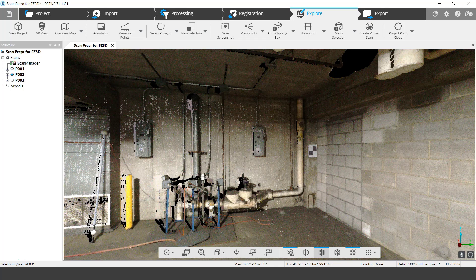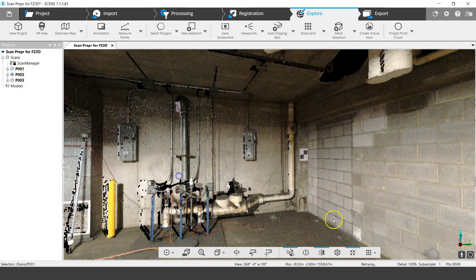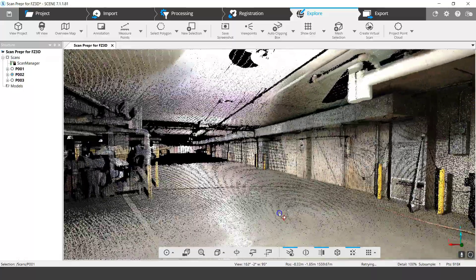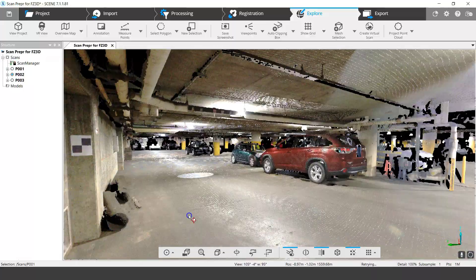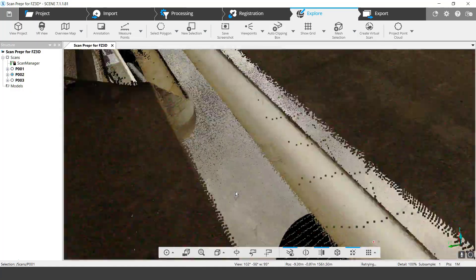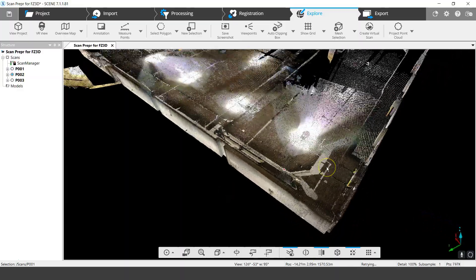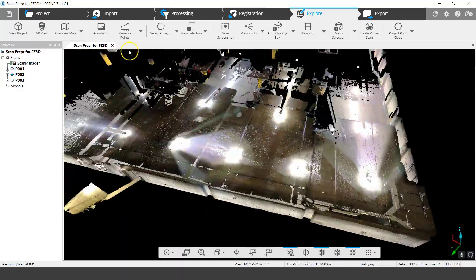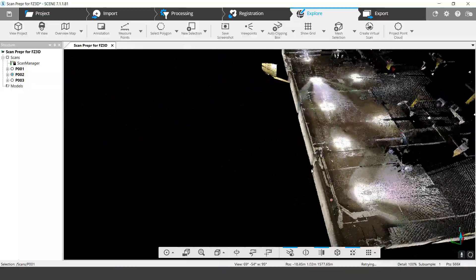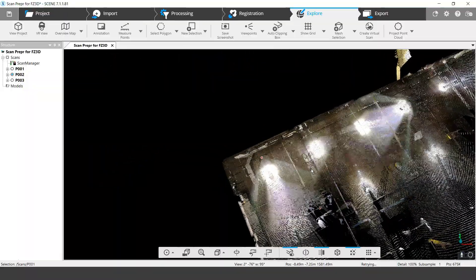What I have on my screen at the moment are three scans — they've already been registered, and this is an underground garage. If I turn around, there are a couple of scans in this direction, and if I move to a position above the scan, you'll see I've got this corner that's been scanned quite well but nothing further out.